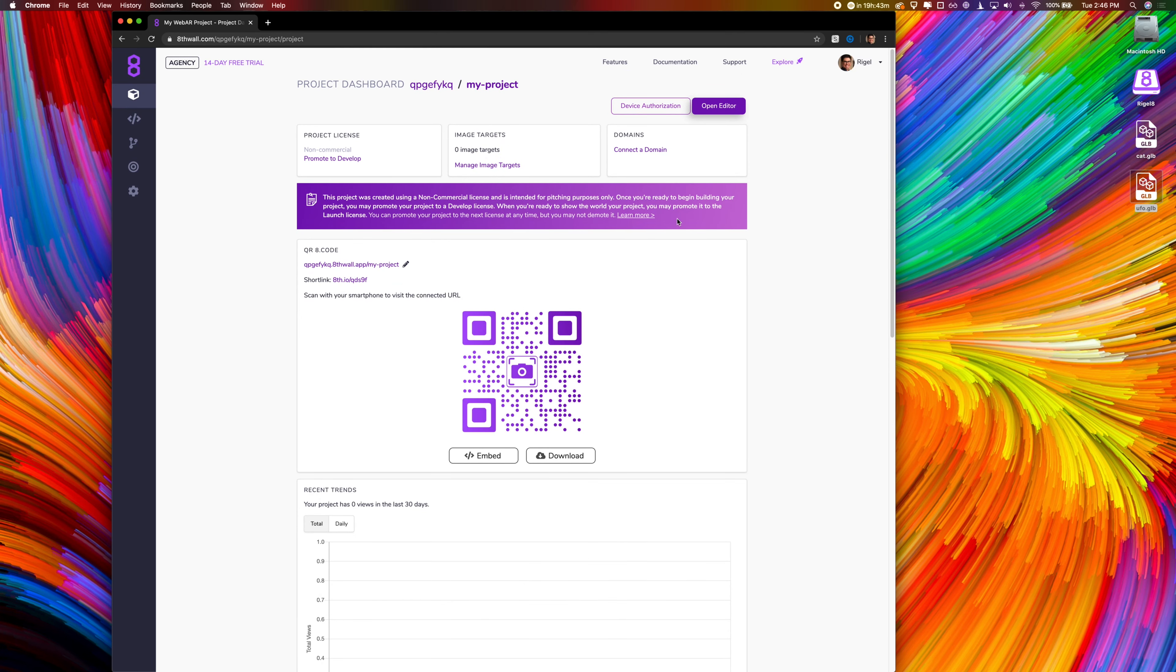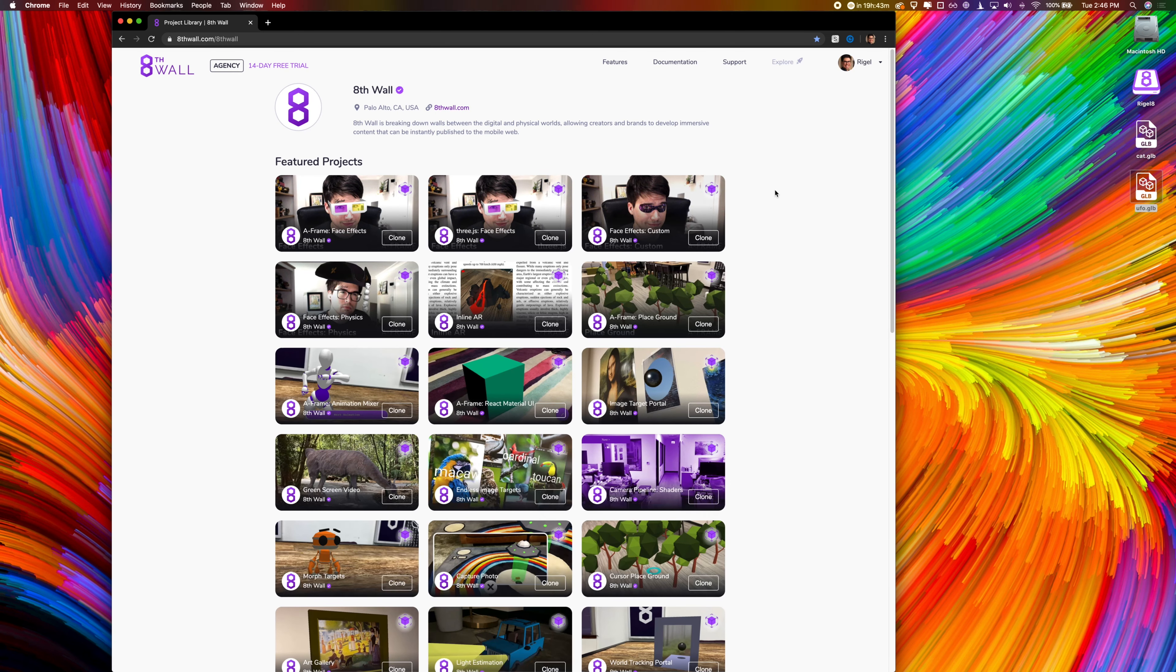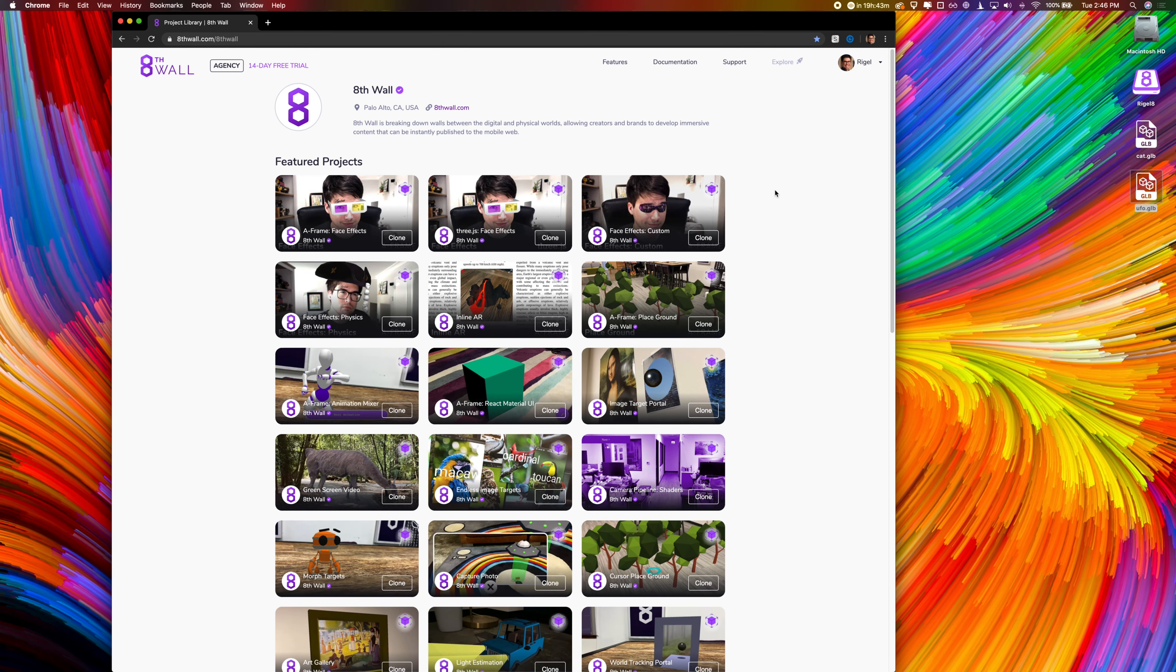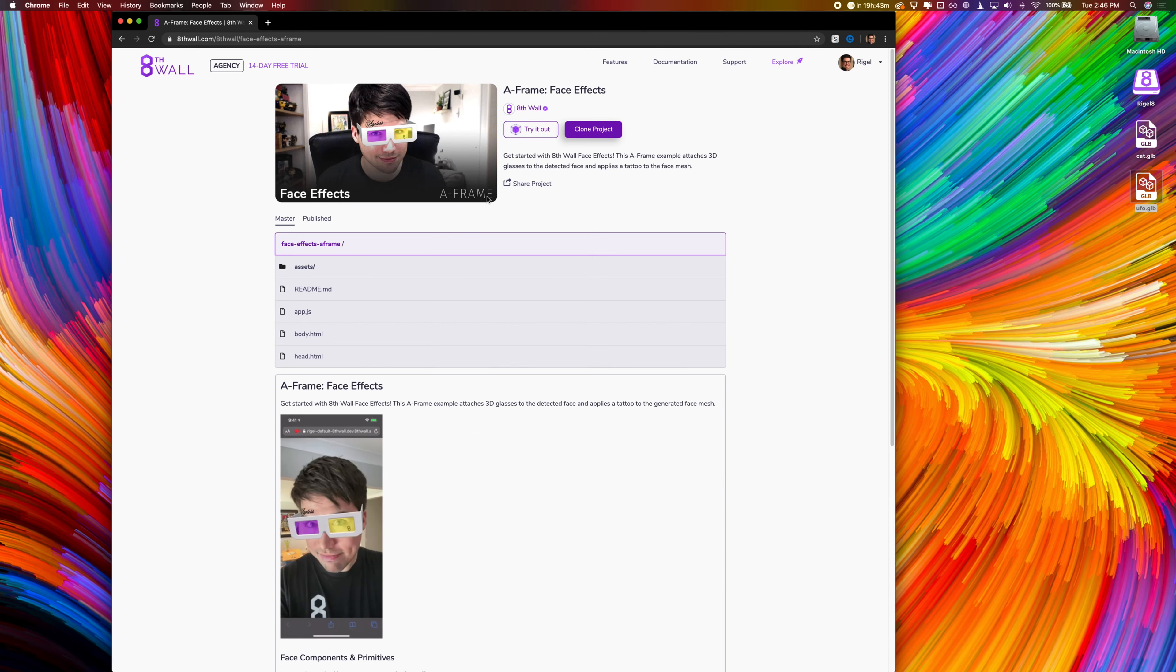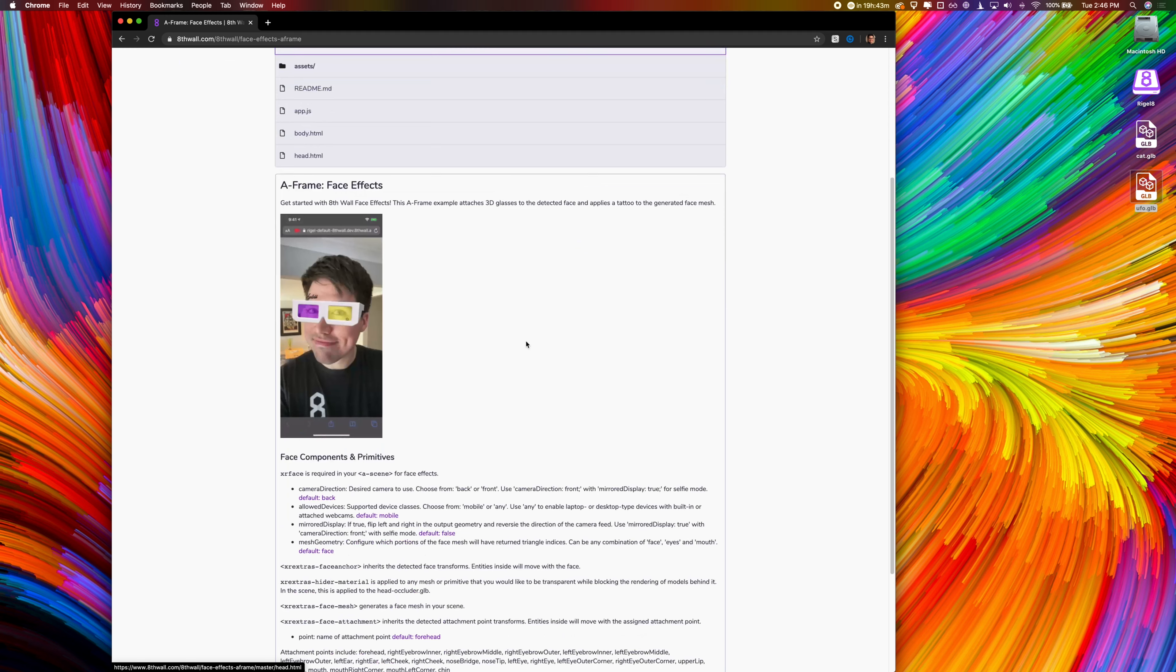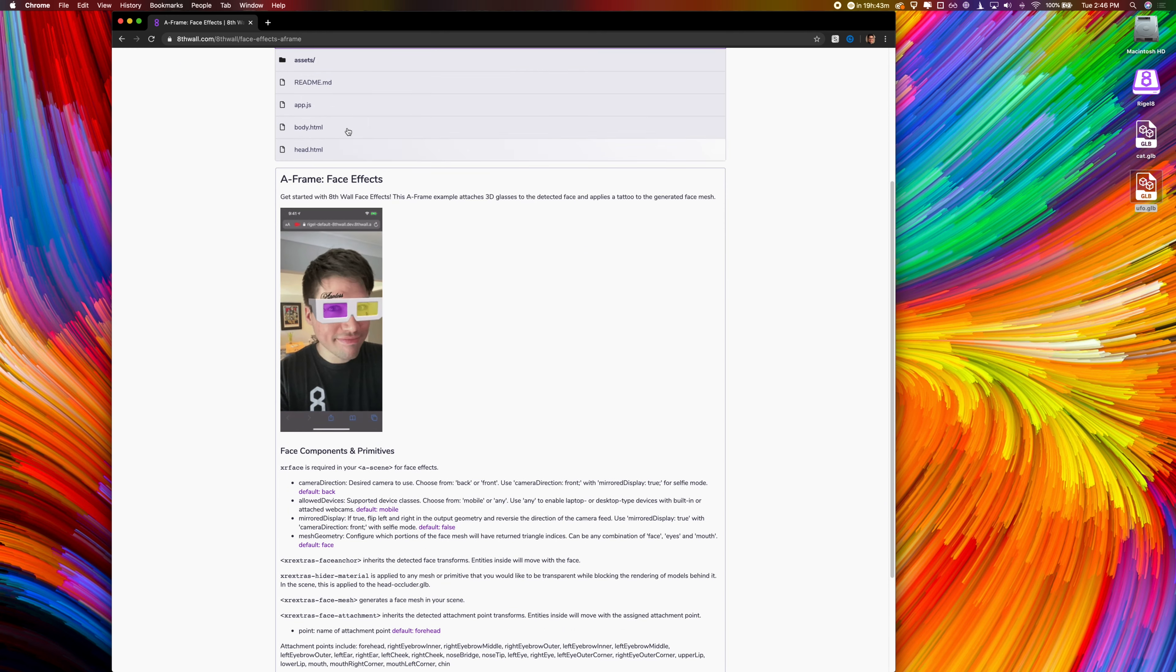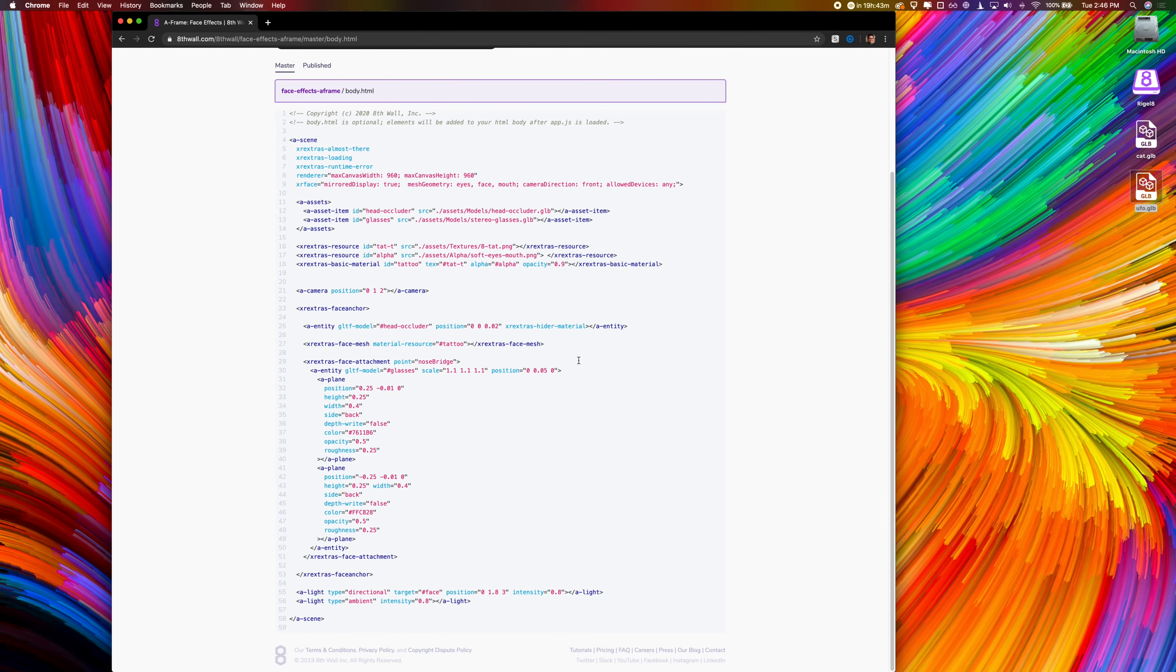Finally, I would like to highlight the project library. This constantly updating collection of 40 plus projects is intended to showcase different techniques and integrations. Each project has a live demo and all of its code can be viewed before cloning. I encourage you to clone and modify as many as you can.